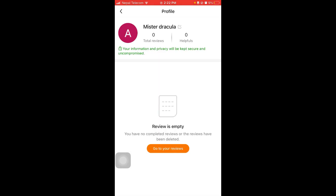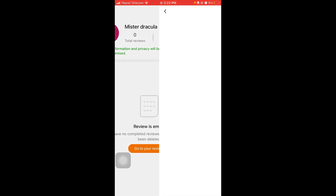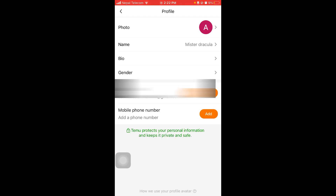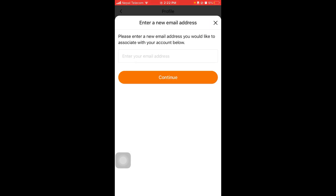Again, click on your profile logo. And after that, you'll find email right here. All you have to do is click on the edit button and add a new email right here and click continue.